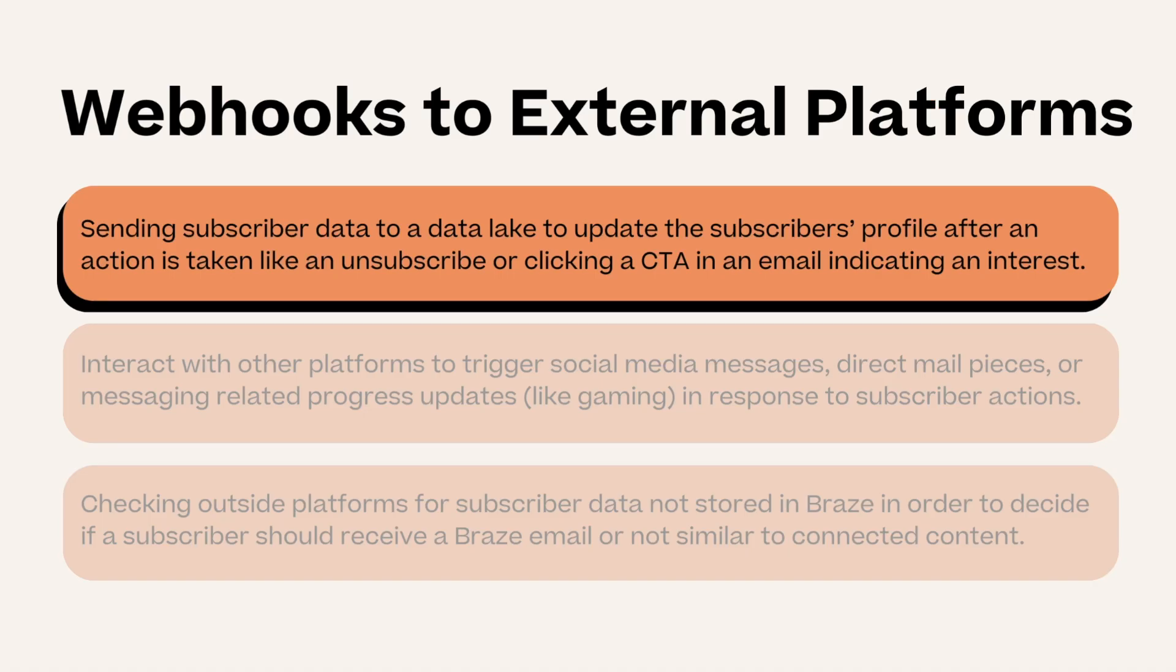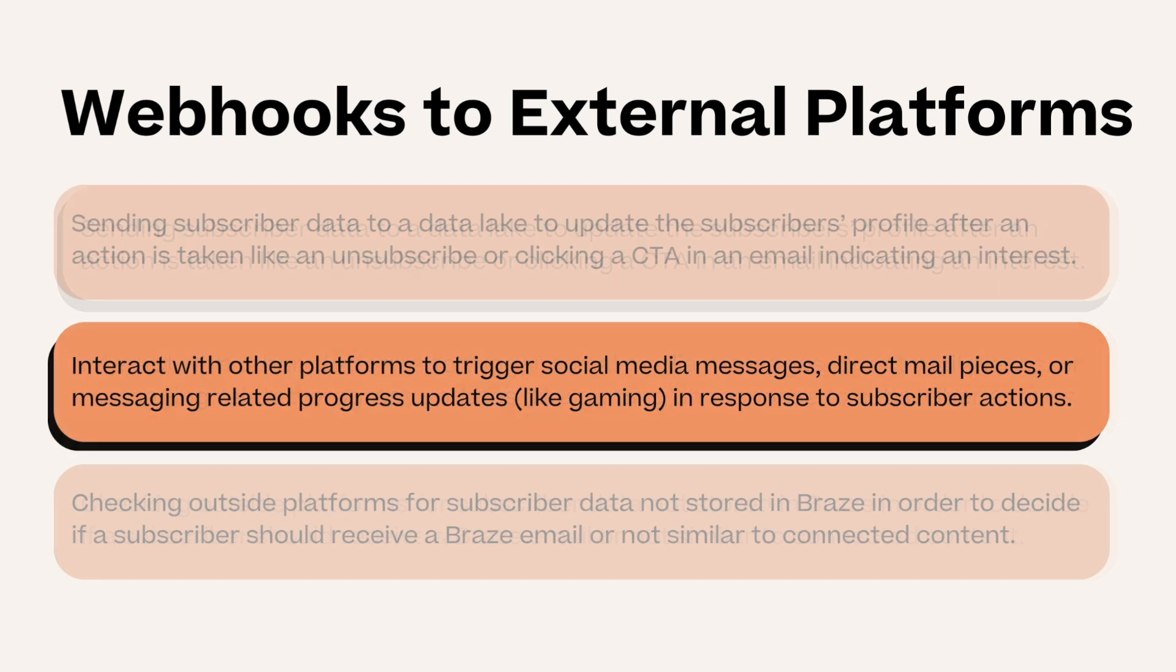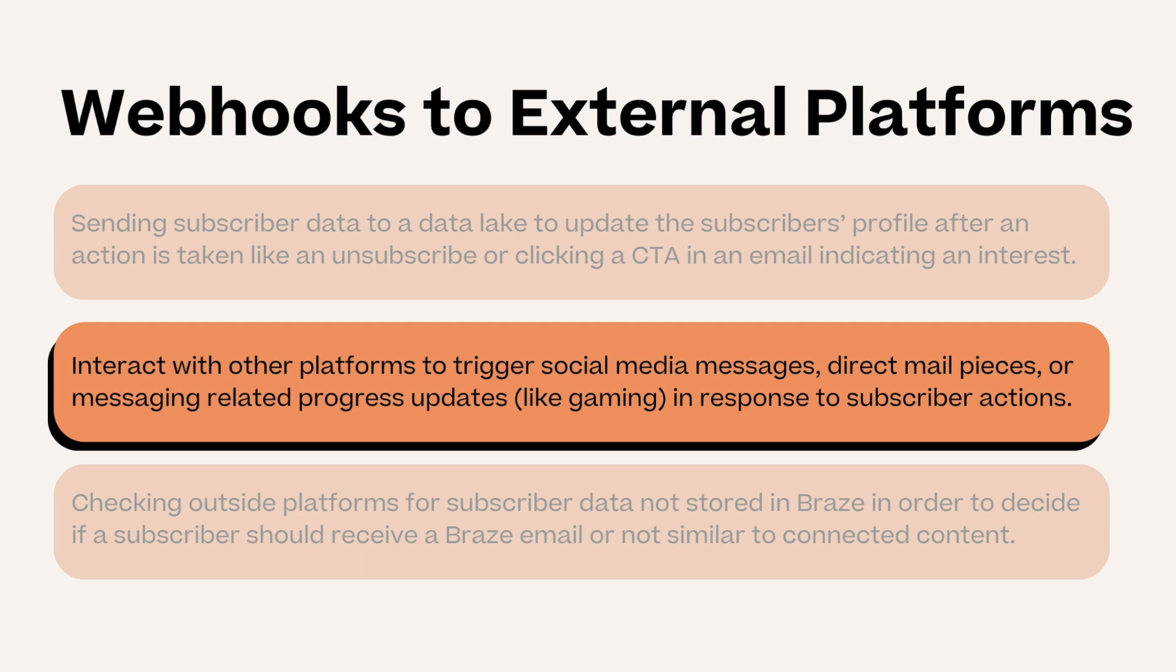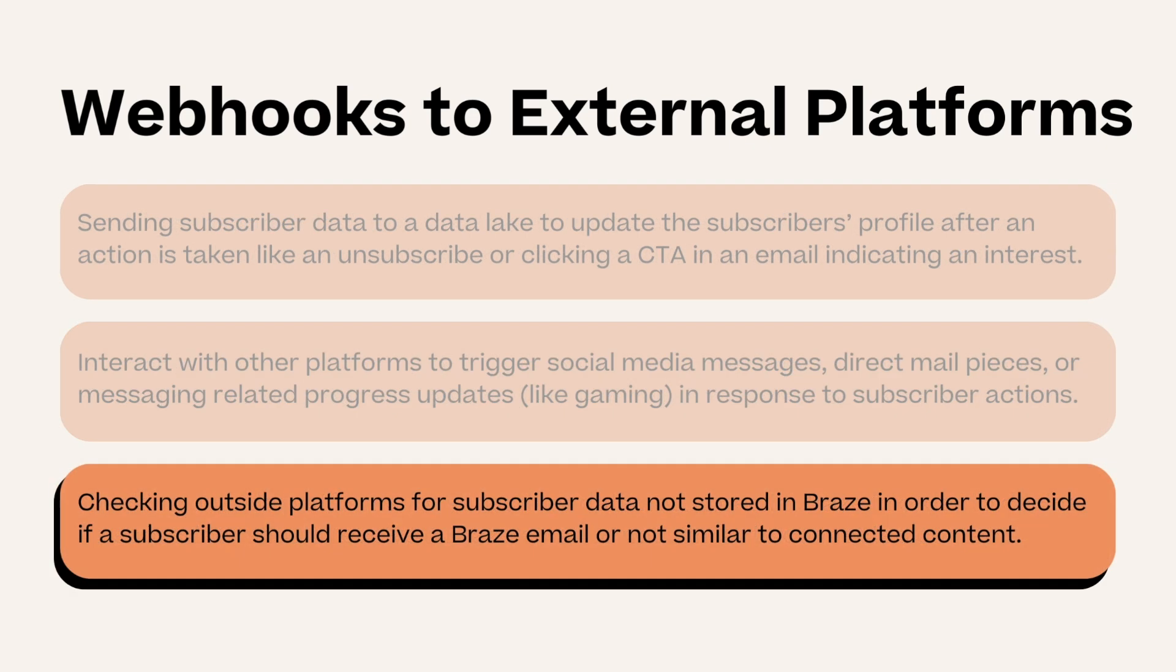Webhooks are a great way to connect your different systems to Braze. External use cases include sending subscriber data to a data lake to update the subscriber's profile after an action is taken, interact with other platforms to trigger social media messages in response to subscriber actions, and checking outside platforms for subscriber data not stored in Braze similar to connected content.